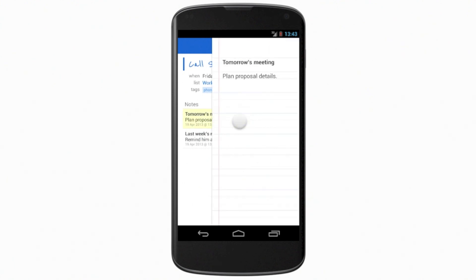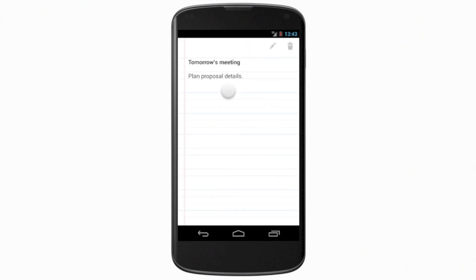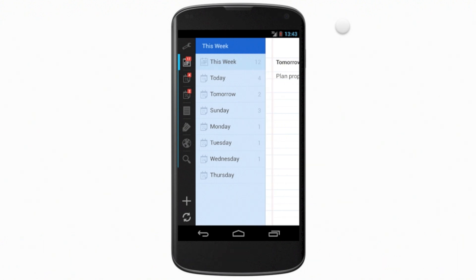No matter where you are in the app, swiping along the top lets you go all the way back to the list.